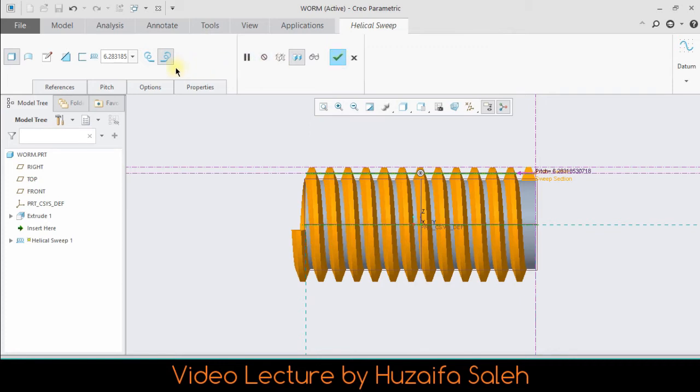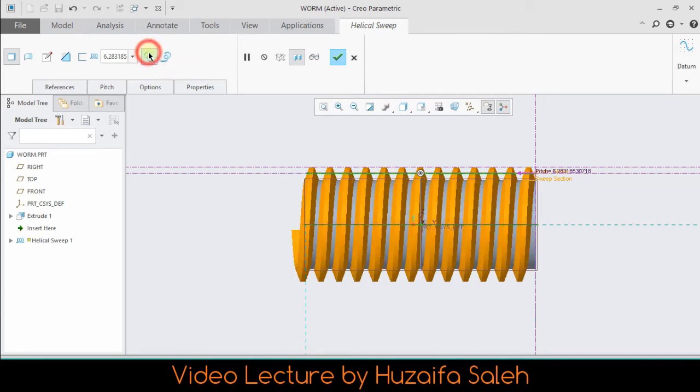Helical sweep is done. This icon will make the helix by the left hand rule and the other will make it by the right hand rule.